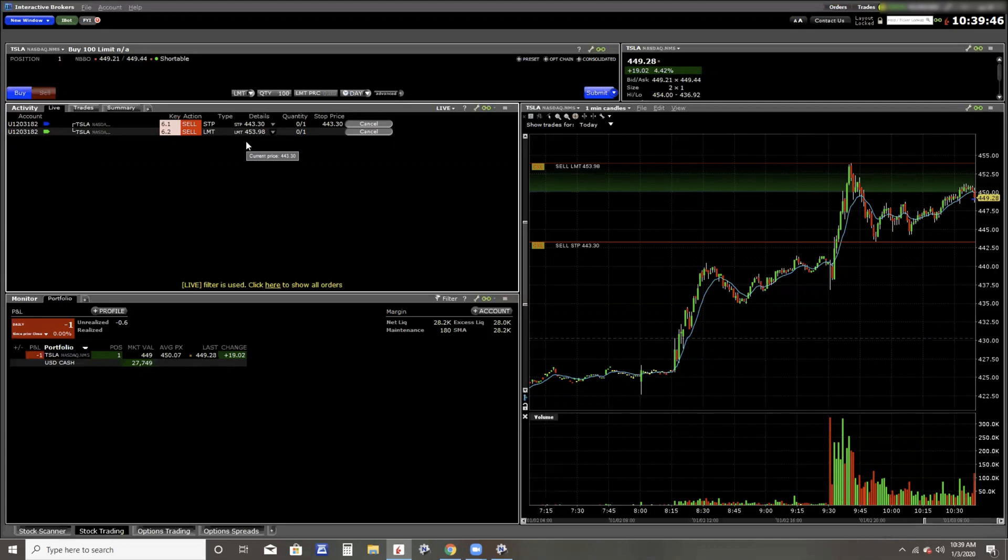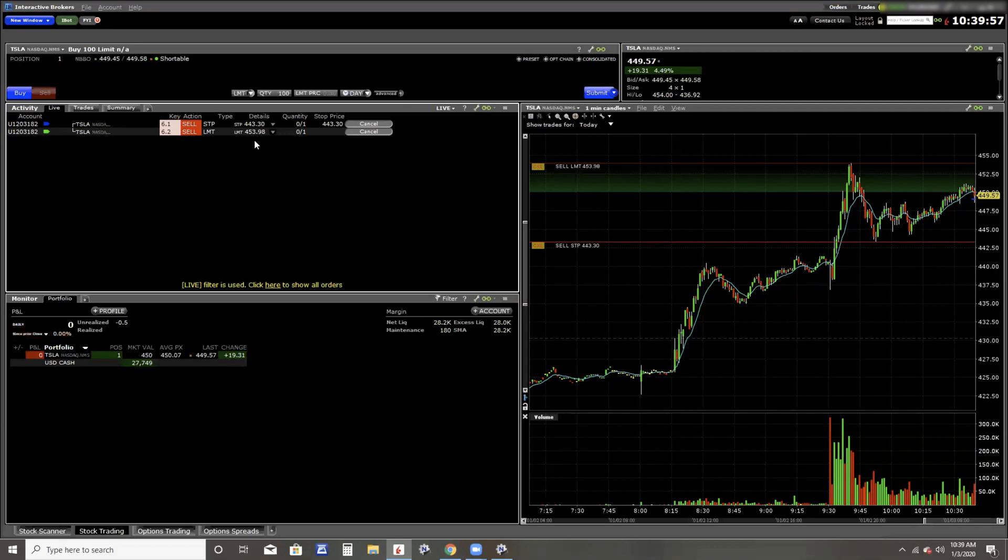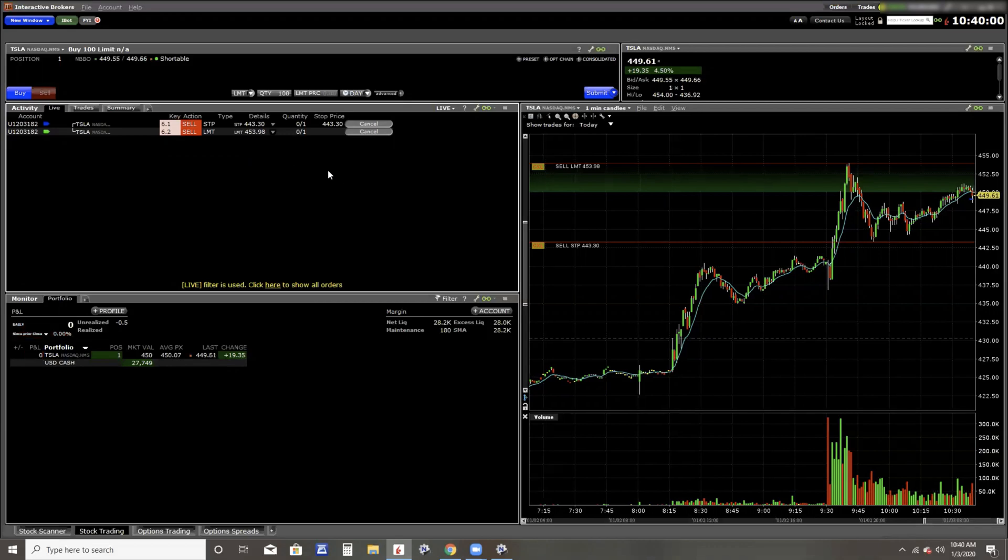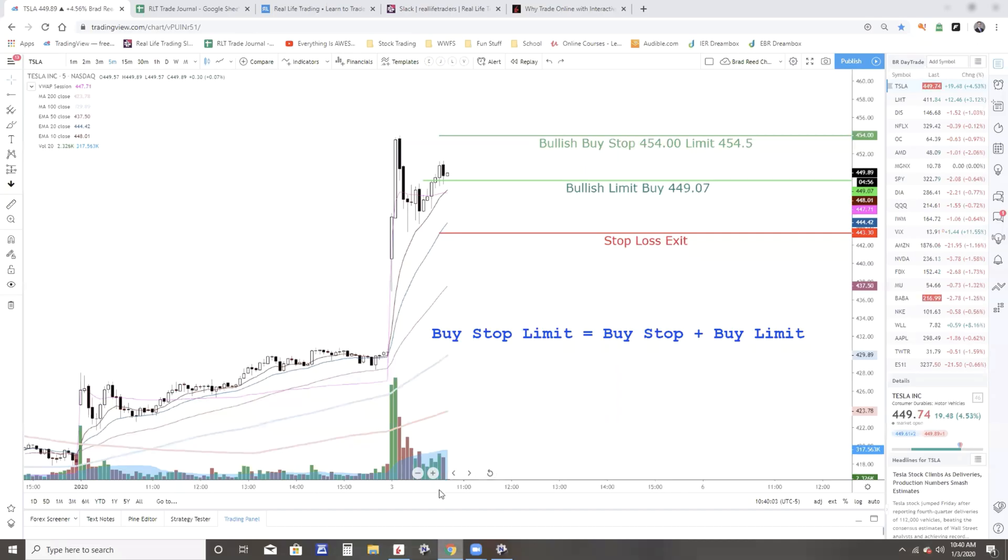And I know what my maximum loss could be. I know what my potential gain can be. You know, real life comes before trading, and not just in the name of the company. Okay, so the buy limit just filled. Tell you what, let's change our stop limit order just a little bit.